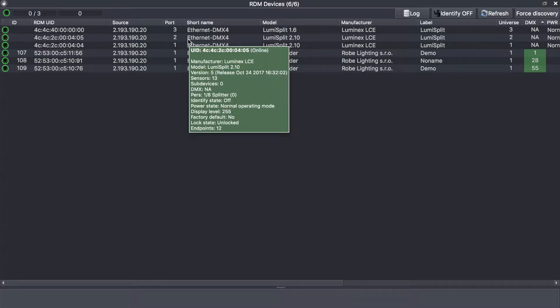If you hover the mouse over the device, you will see that the device offers you 13 sensors and eight modes. Right now the splitter is using mode one, which is a splitter mode, and the front panel is not locked.